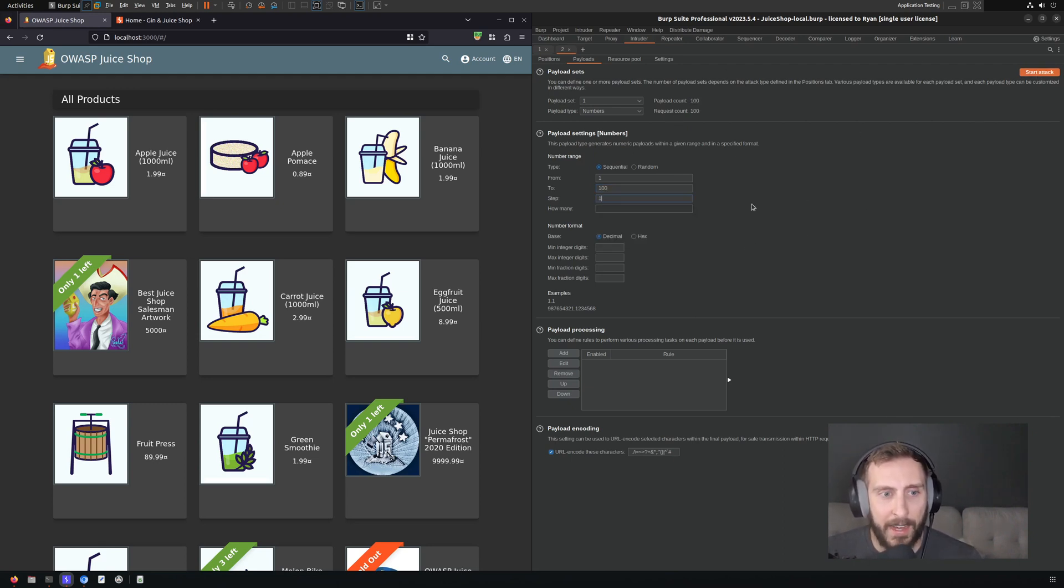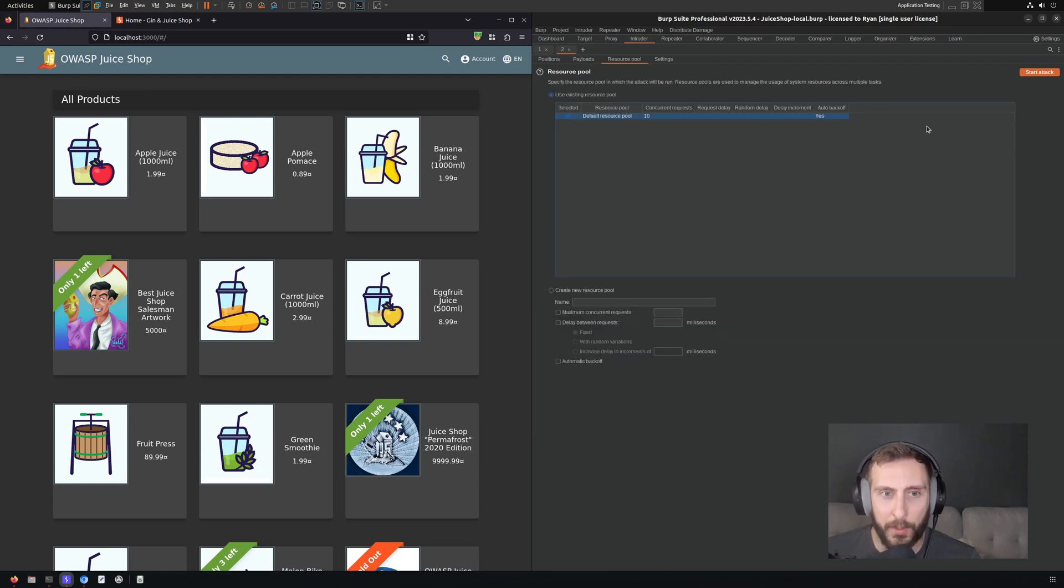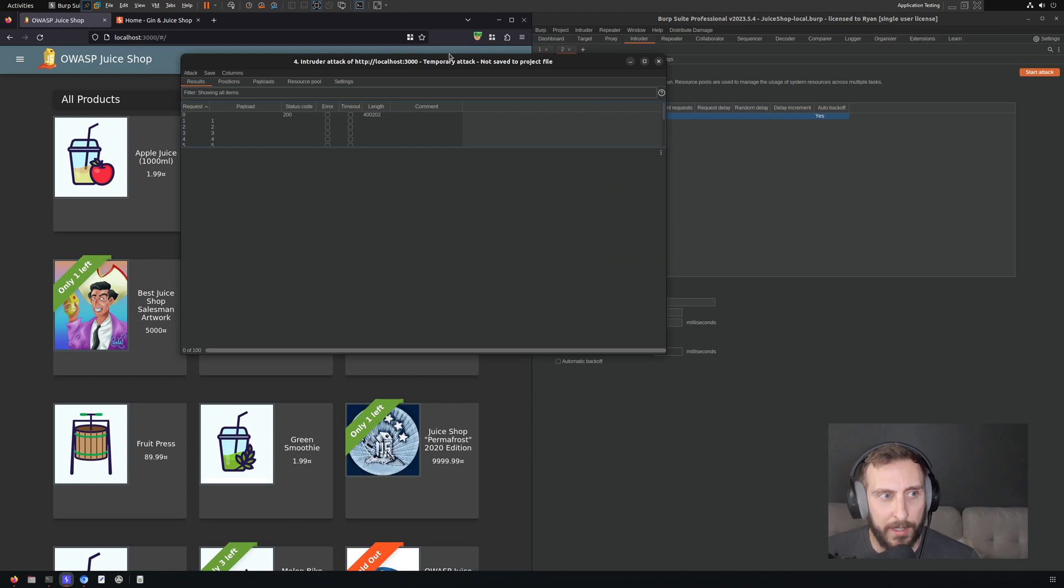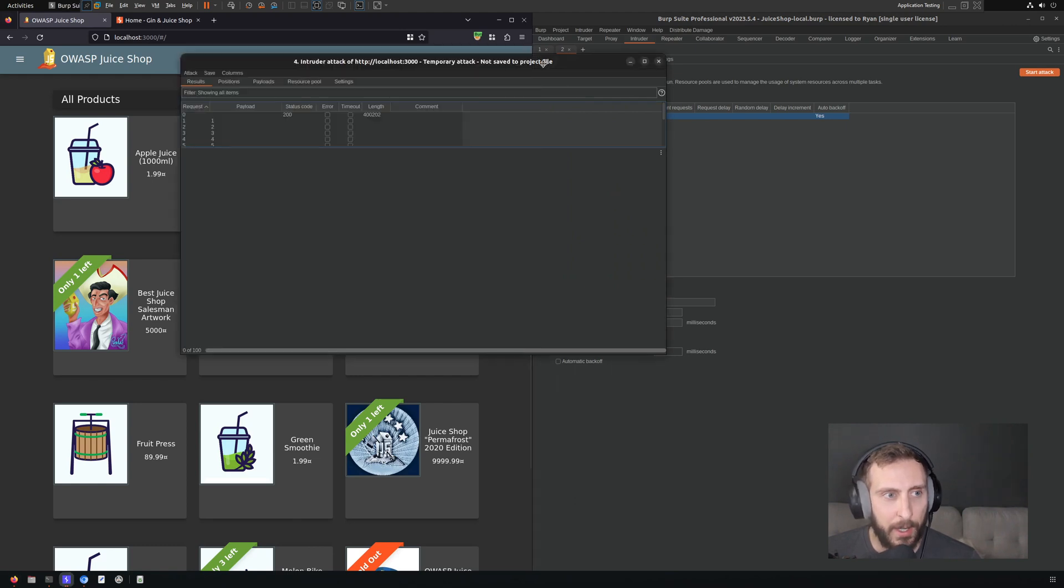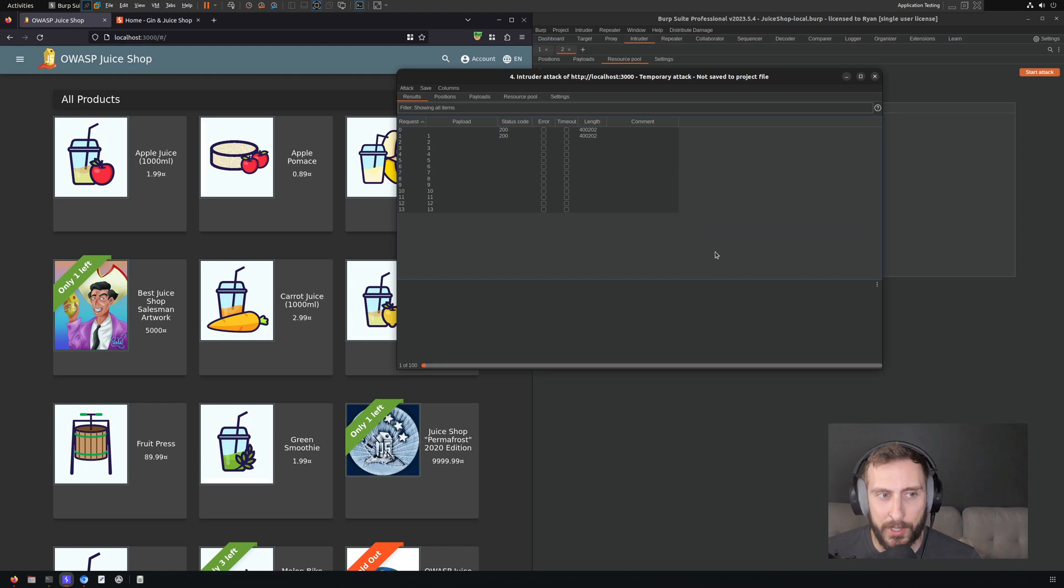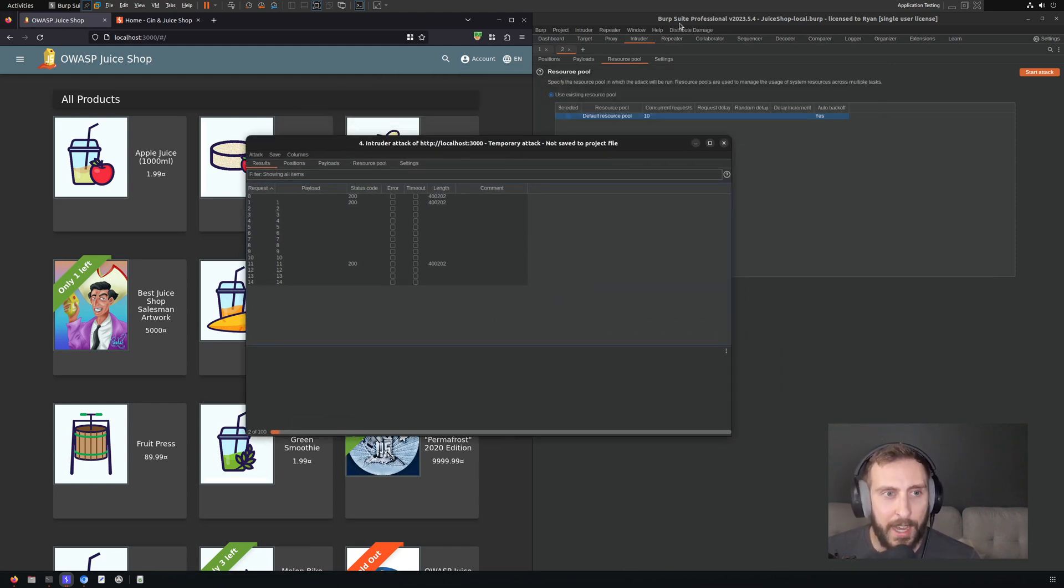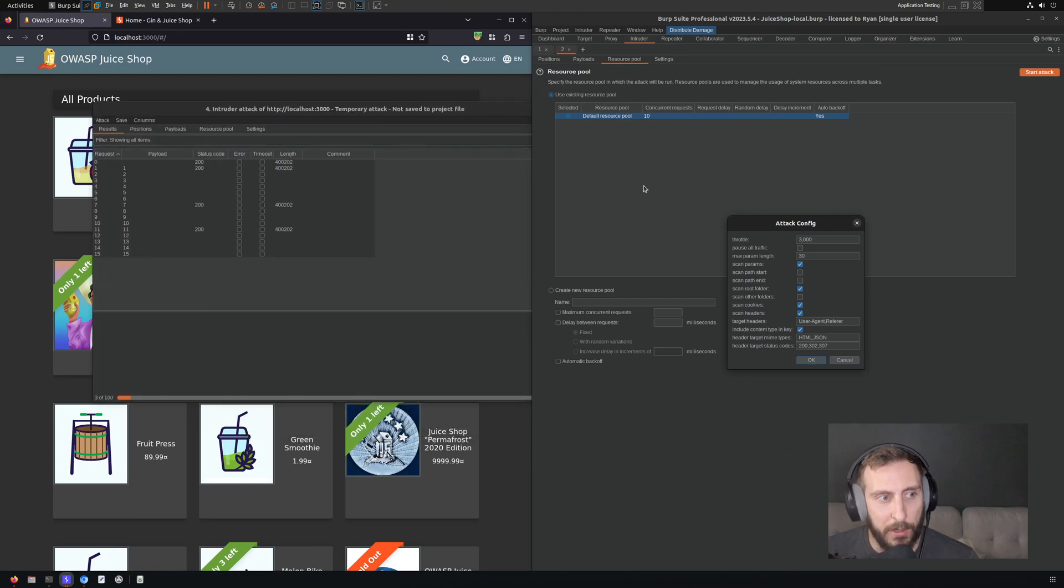And this attack, even though I have the resource pool here set to 10 concurrent requests, if I click start attack, what we're going to see is that this attack adheres to that restriction from Distribute Damage. Every three seconds, we get another request out.